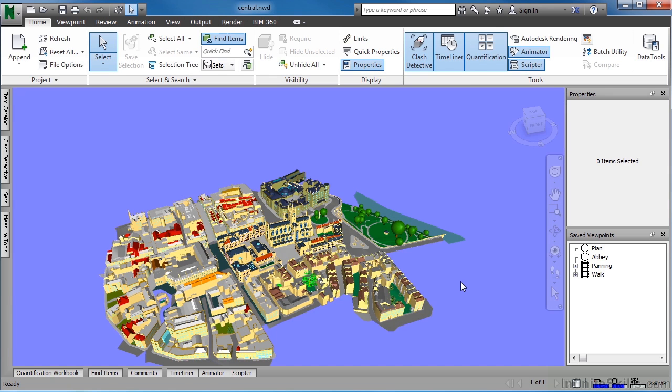This opens the file that contains this part of the city. The next thing we want to do is append into this file different parts of the city.